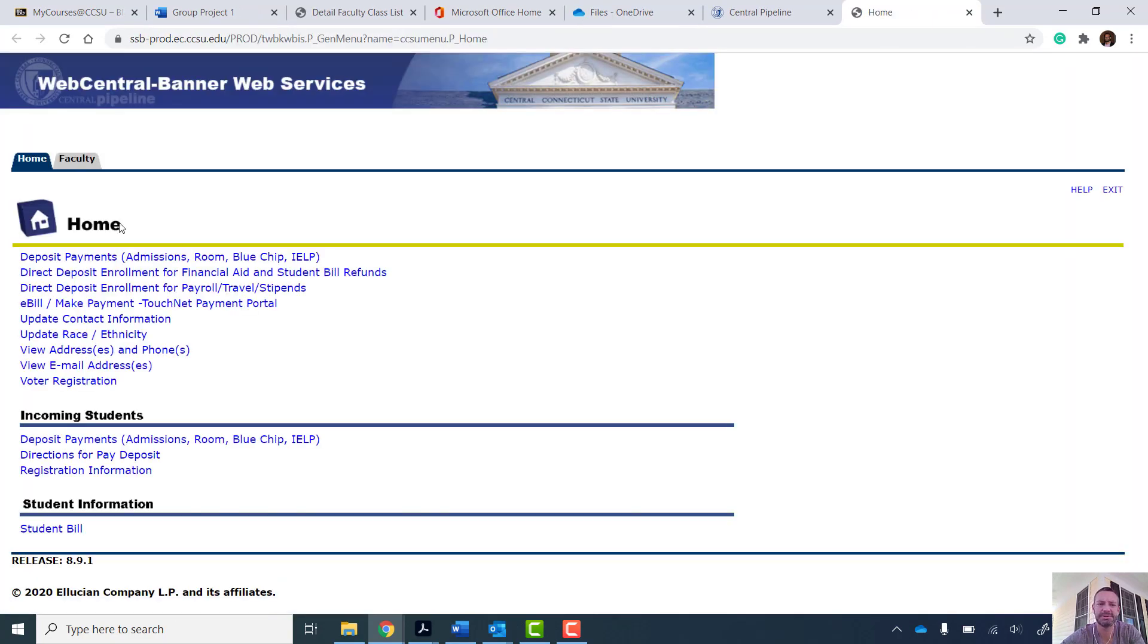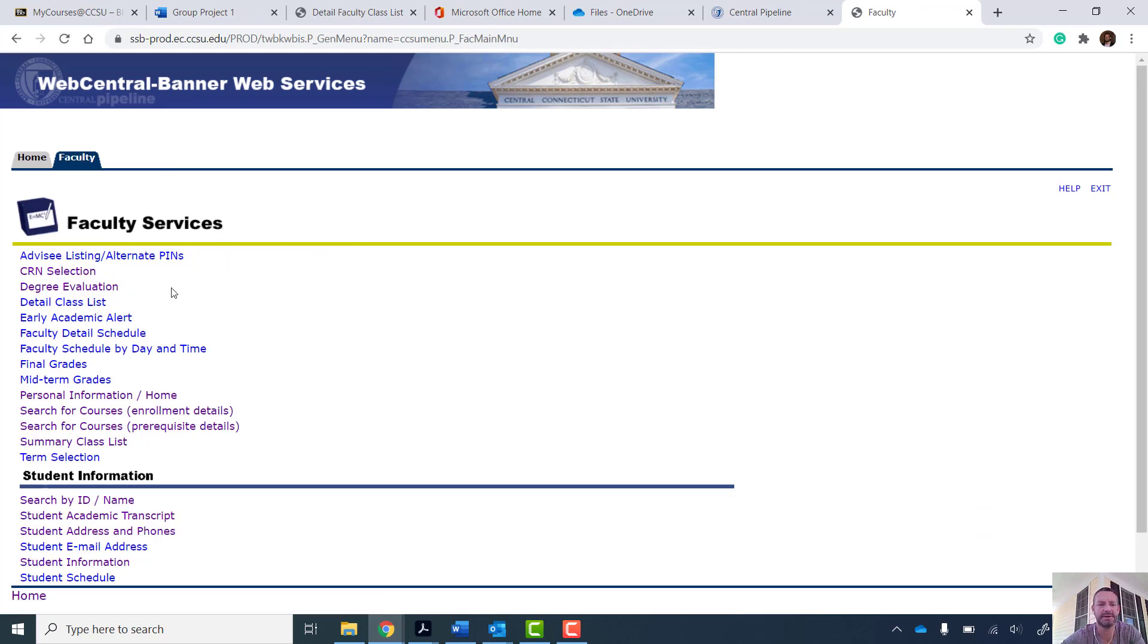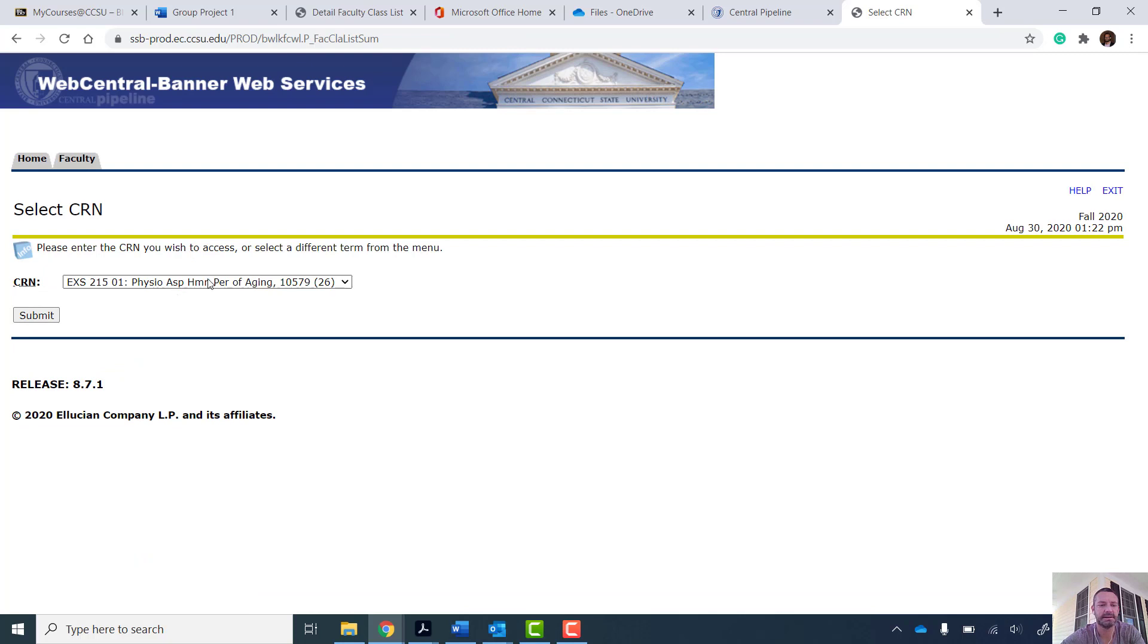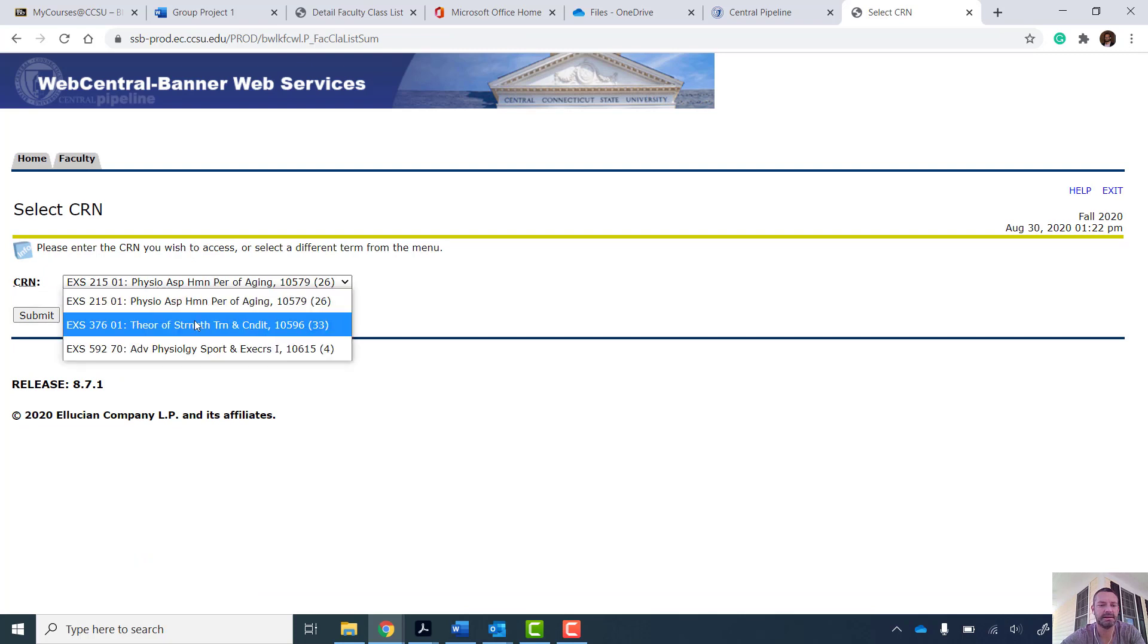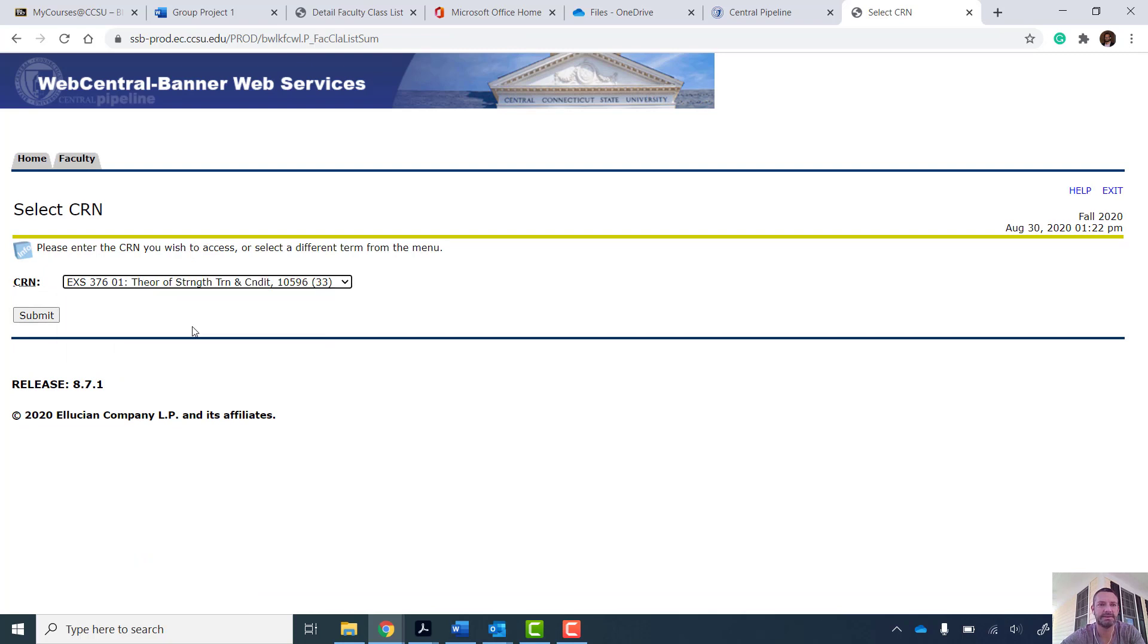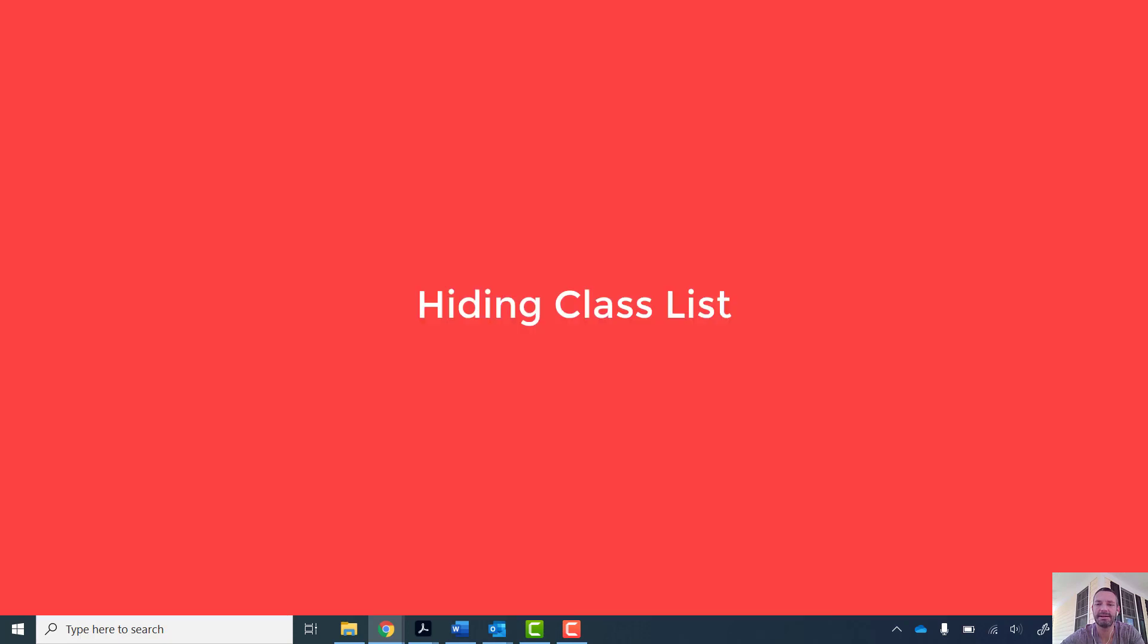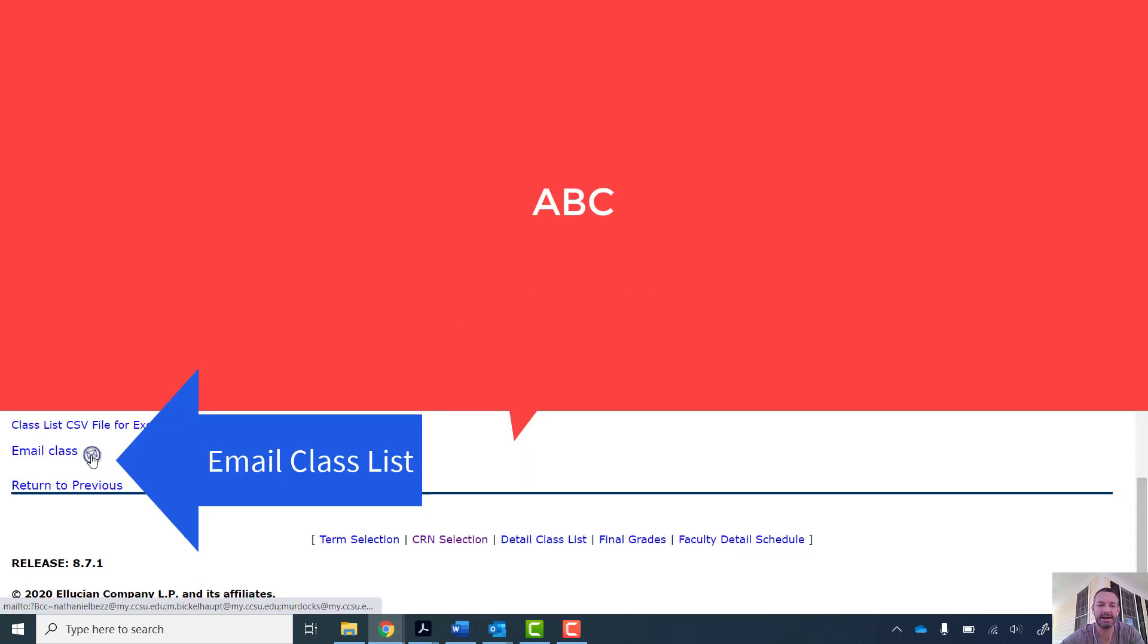And I'm sure there's multiple ways to do this, but this is one of the easiest. If you load up your summary class list, and I just want to protect the integrity of all my students, but if I scroll all the way down to the bottom and click on the email button link that says email class...